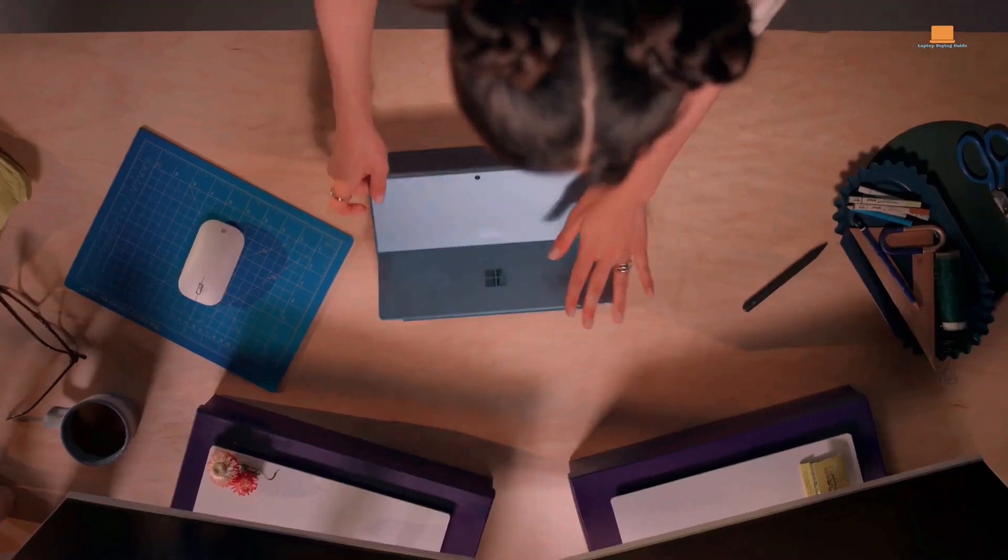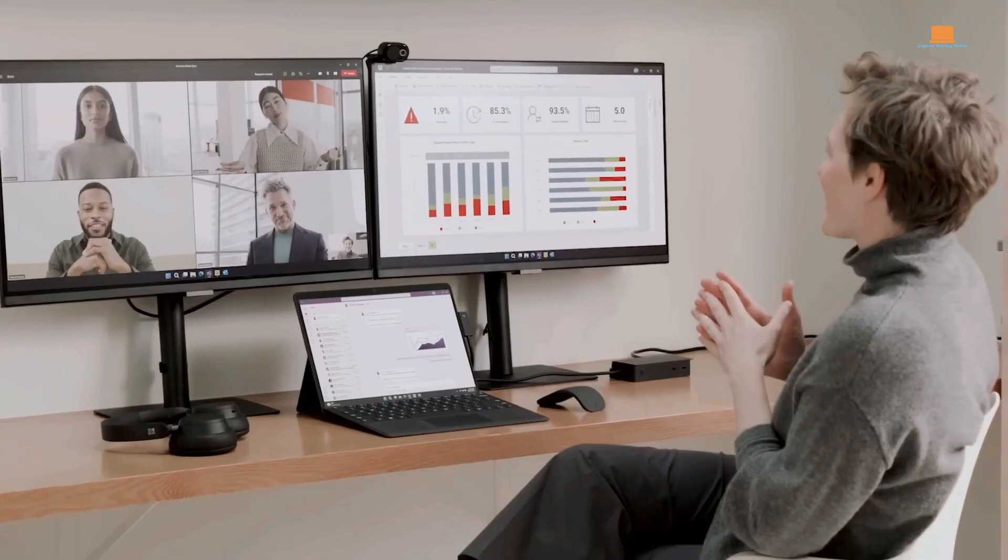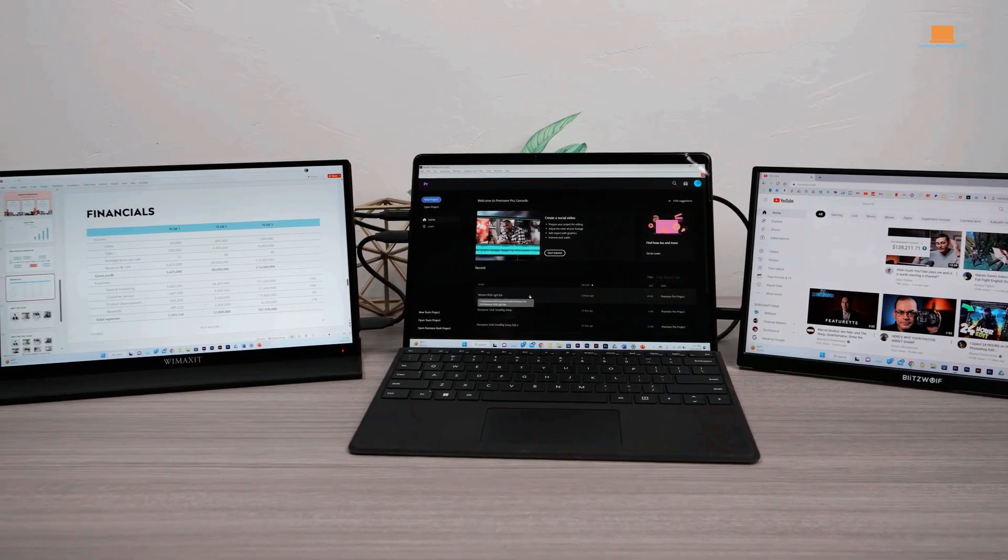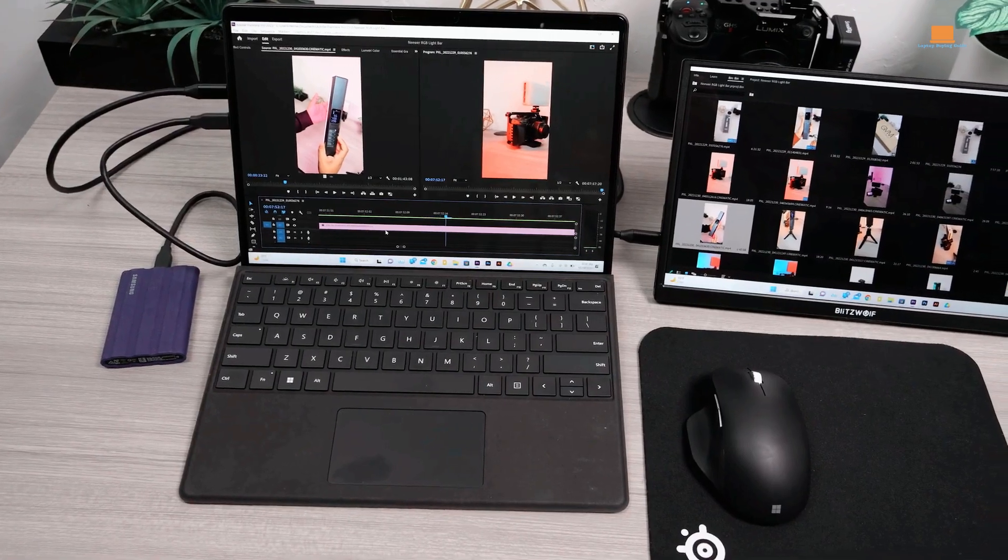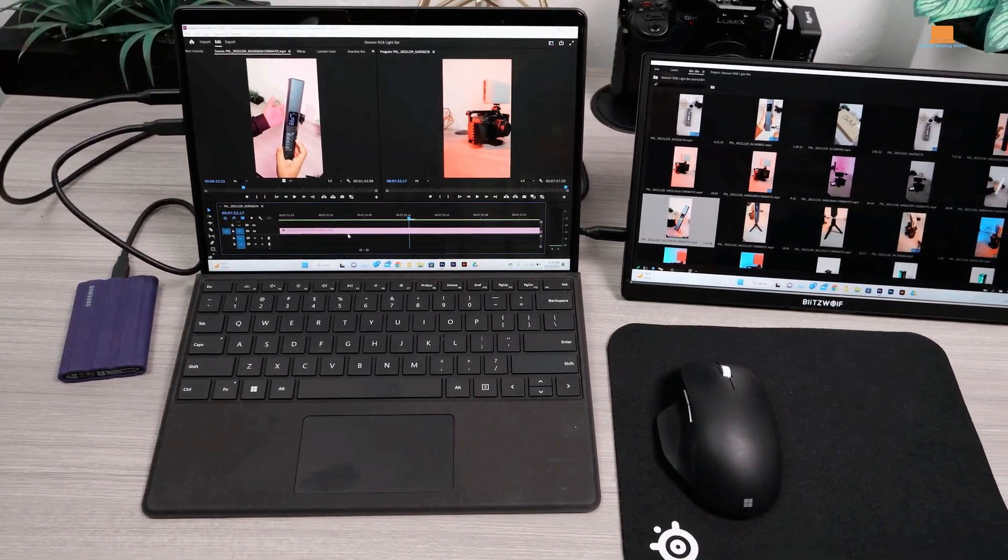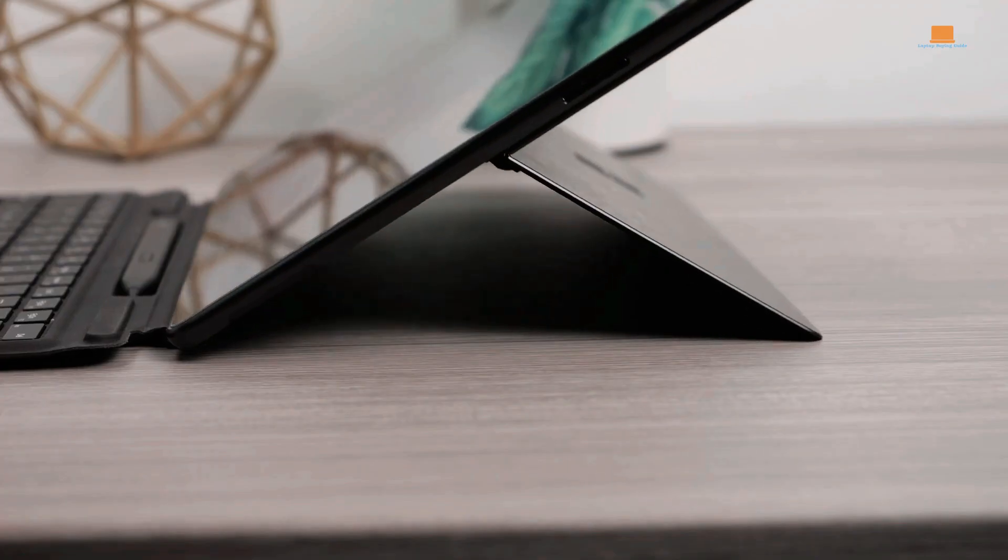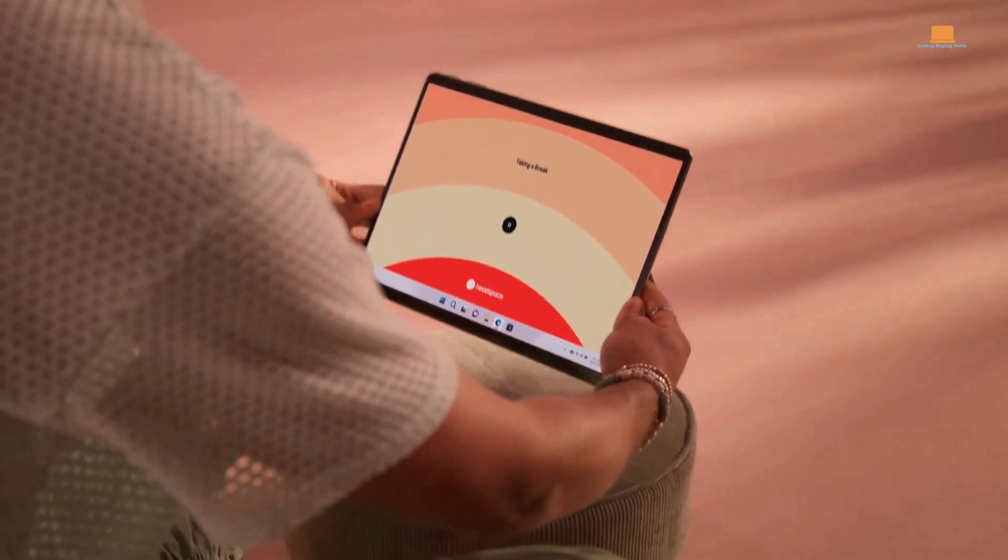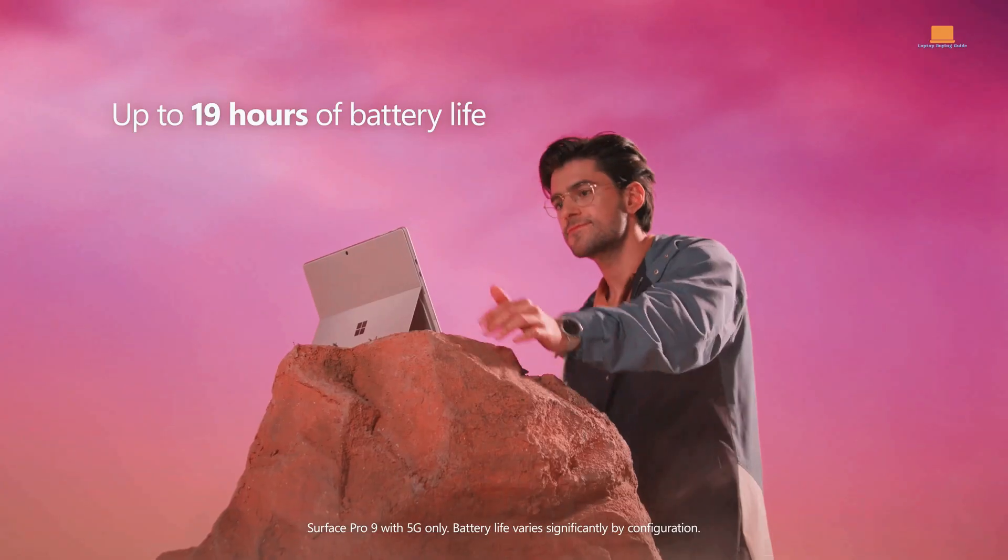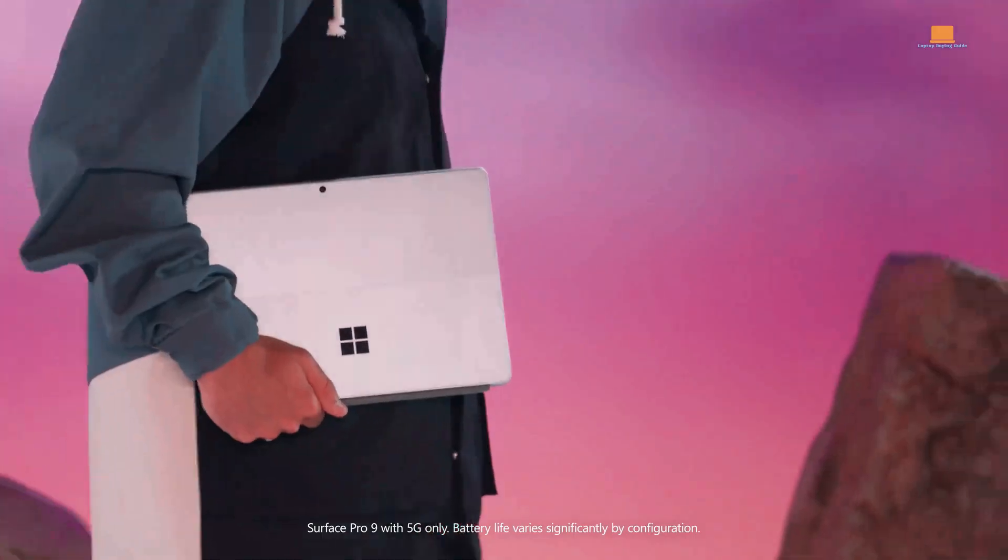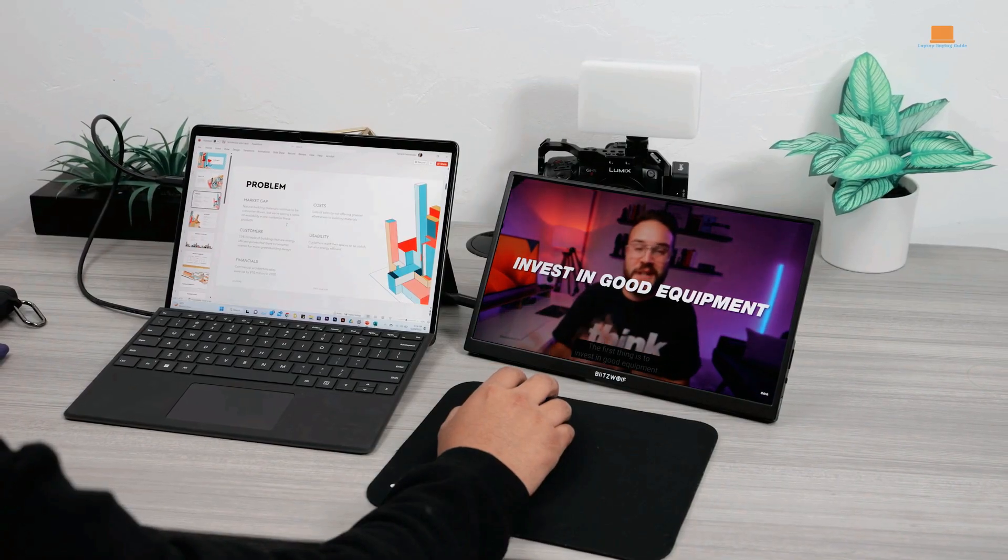The Surface Pro 9's high-resolution display and color accuracy make it ideal for video editing. You can view your footage in stunning detail and ensure accurate color representation while editing. Overall, the Surface Pro 9 is a perfect all-around device for creative professionals who need a portable and versatile machine that can handle a wide range of tasks, including video editing.